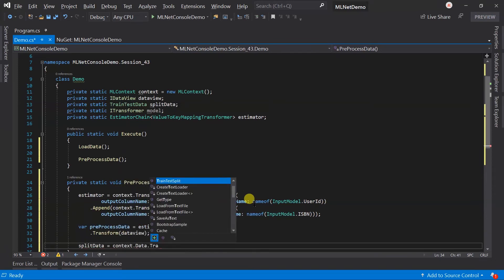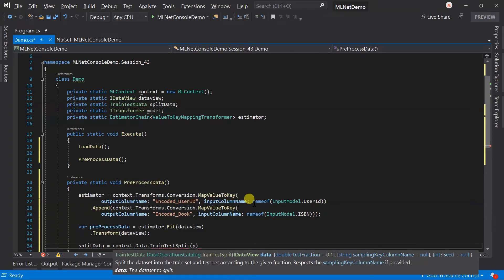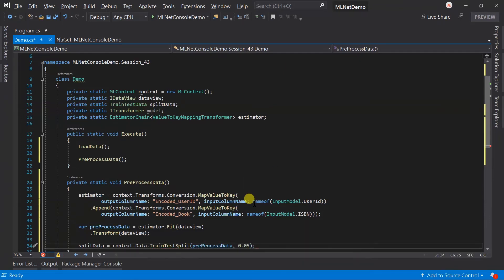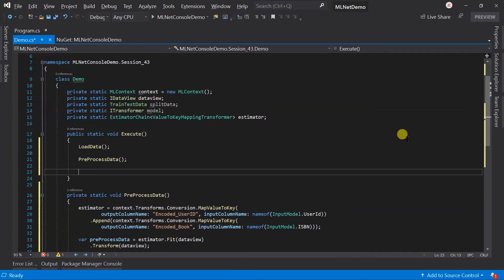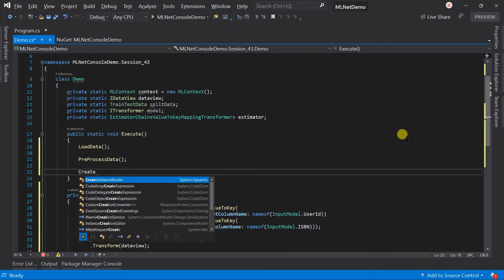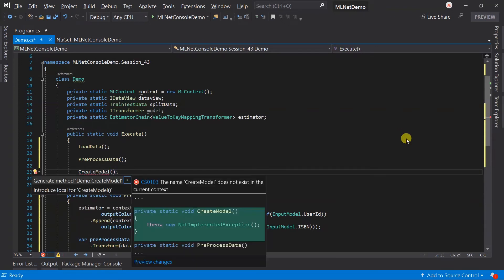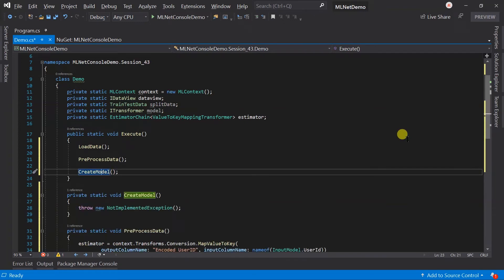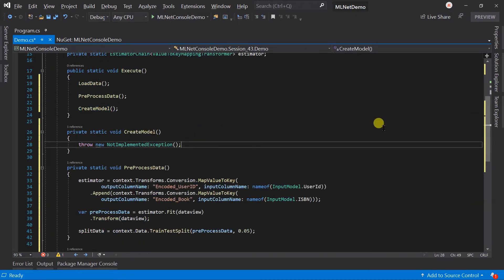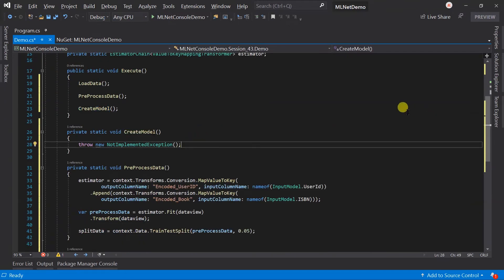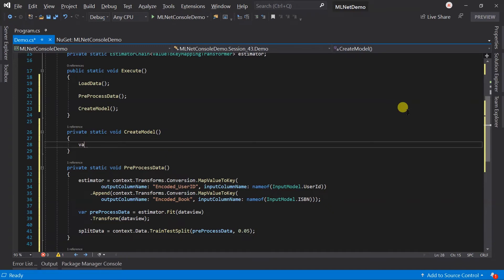We have 3,000 records in the training dataset. Let's use 0.05 as the test fraction. Now it's time to create the model. Call the CreateModel method and create it. We will use the matrix factorization trainer for the recommendation, so let's generate its options first.